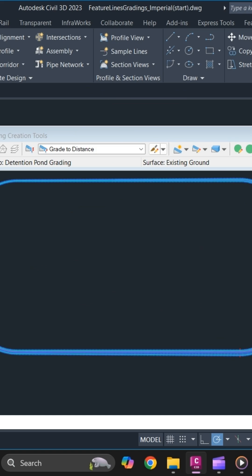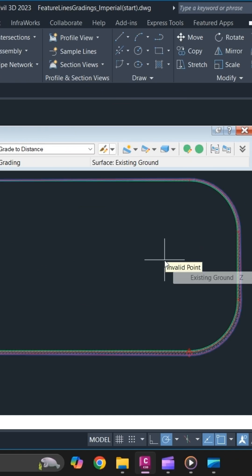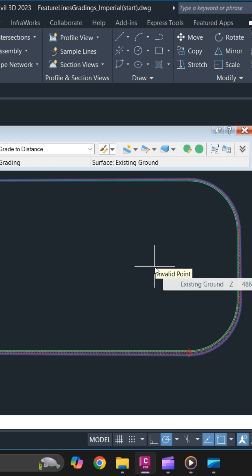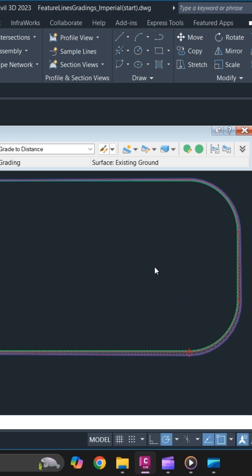Select the feature line that you want to grade, apply it to an entire length, yes. Specify the distance first, then slope. To specify a negative slope, use the minus sign and press Enter.